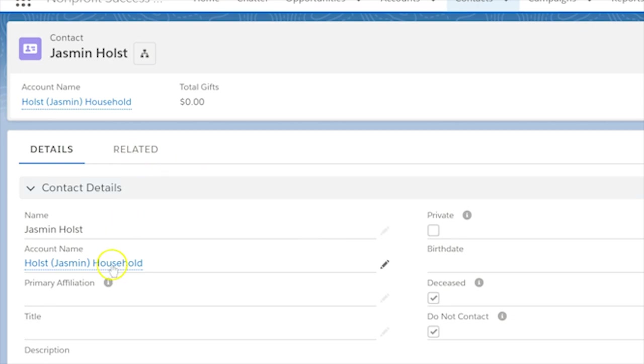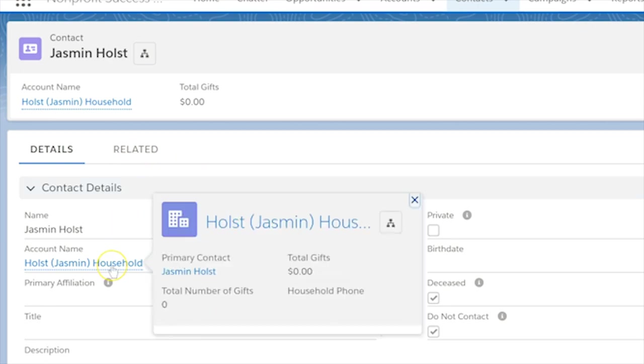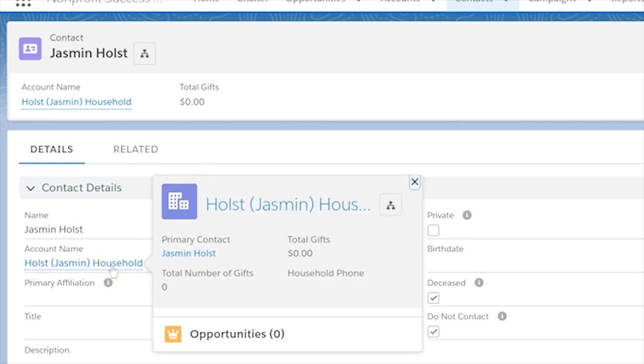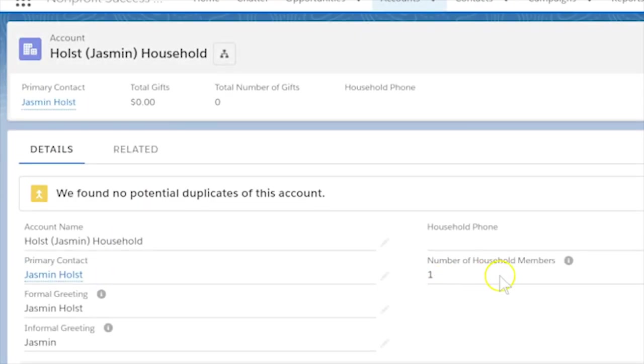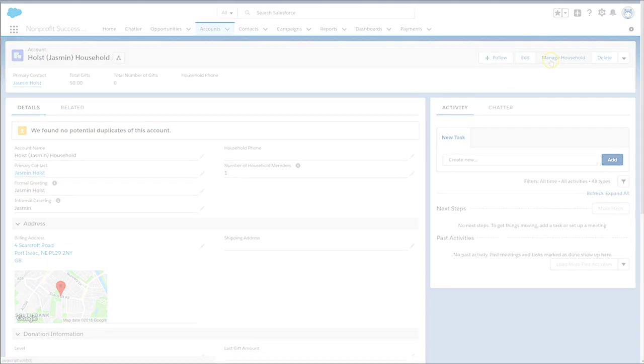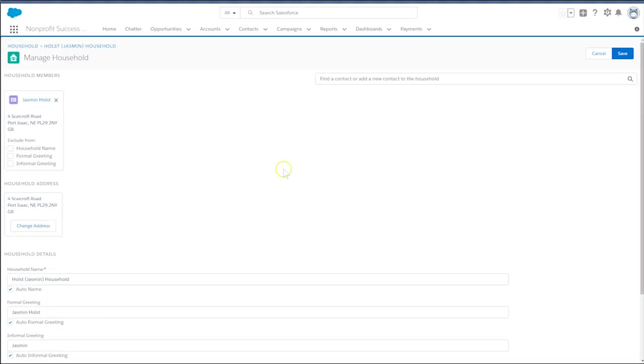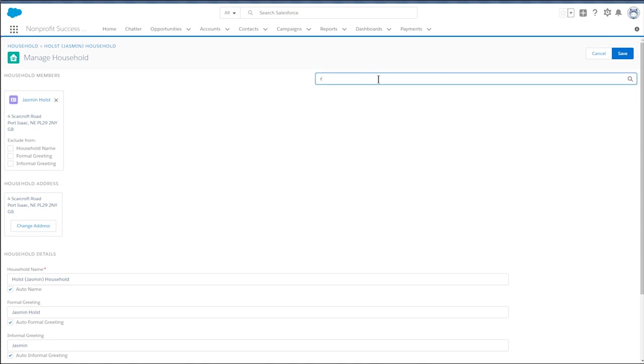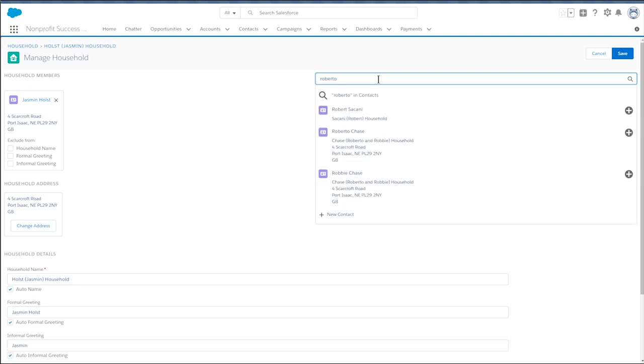Then, click on the name of our household to get to her household account and select Manage Household. Place your cursor in the box where it says Find a Contact or Add a New Contact to the household. Start typing the name of the contact you want to add to Jasmine's household.